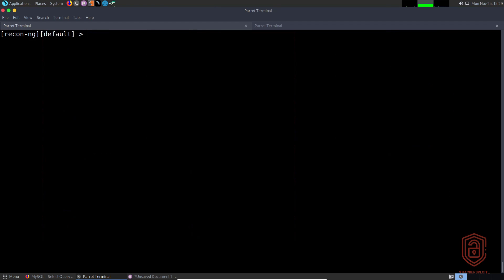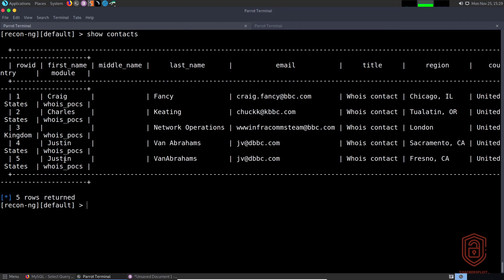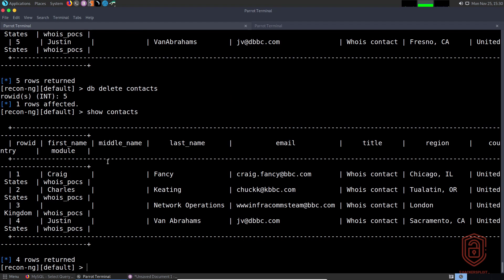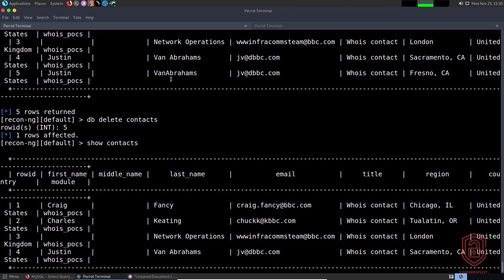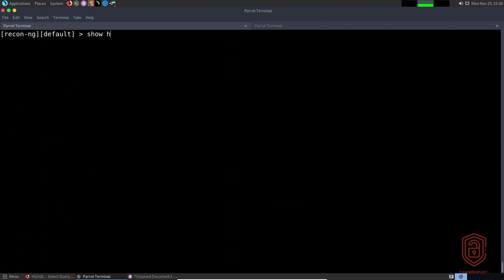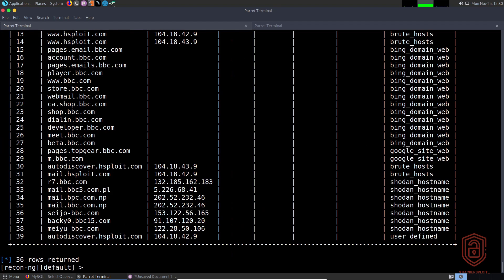This works for any other table too. If I want to delete contact row ID 5, I say 'db delete', specify the table 'contacts', hit enter, enter a row ID of 5, and hit enter. Then 'show contacts' — it's gone. It removed this contact, which was still van Abraham's entry but with a different location. You get the idea.